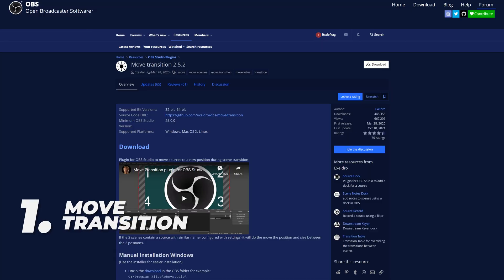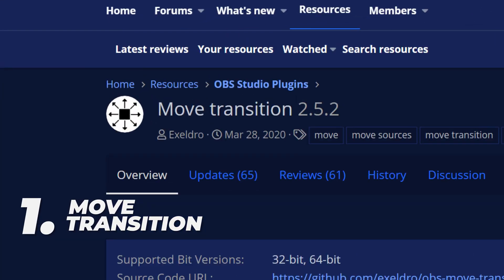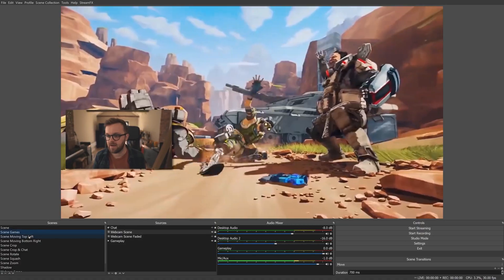Number one is Exeldro's Move Transition. Now, it got released pretty early in 2020, but since then he has updated it so much throughout this year as well. It is not the same plugin that it was back then — it is so much better. It has so much more in it than just simply moving something on your screen around.